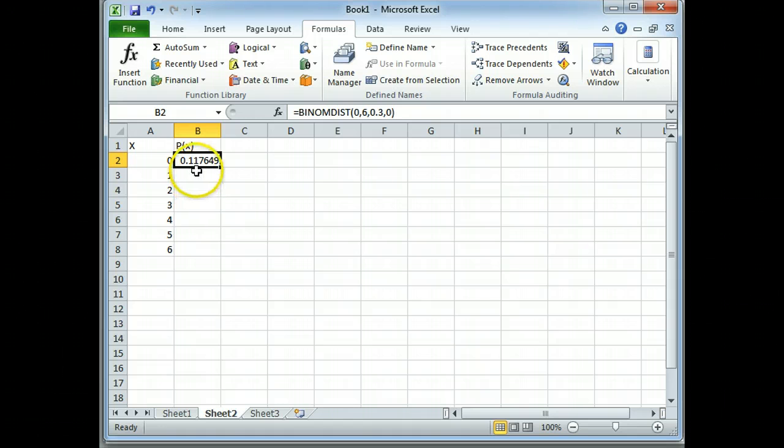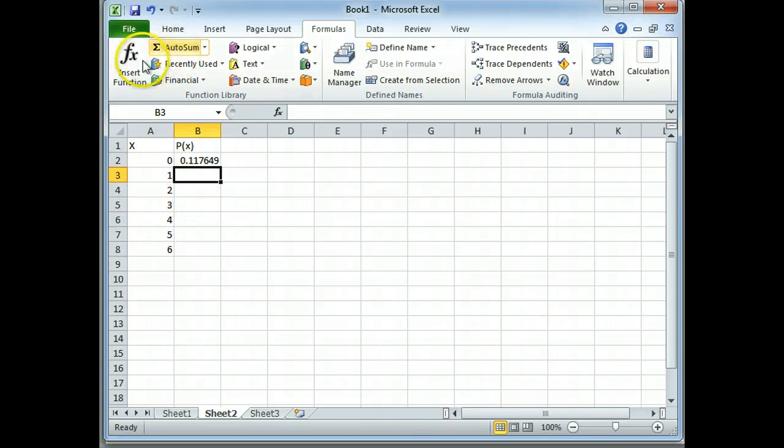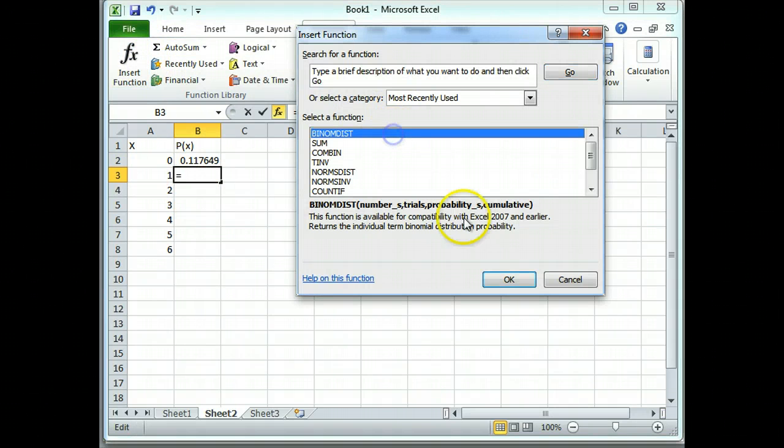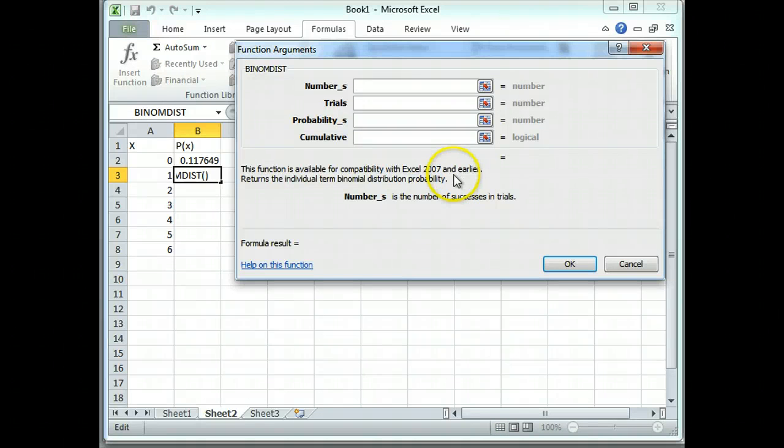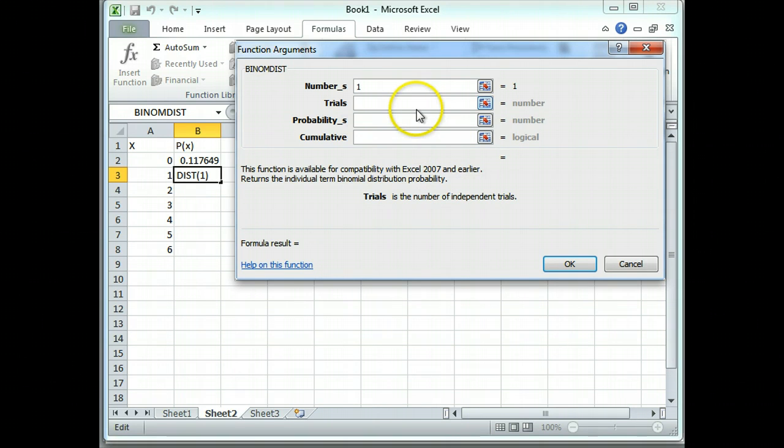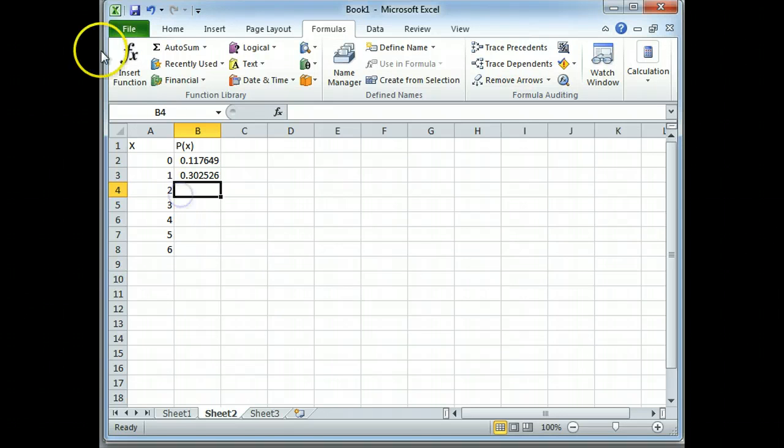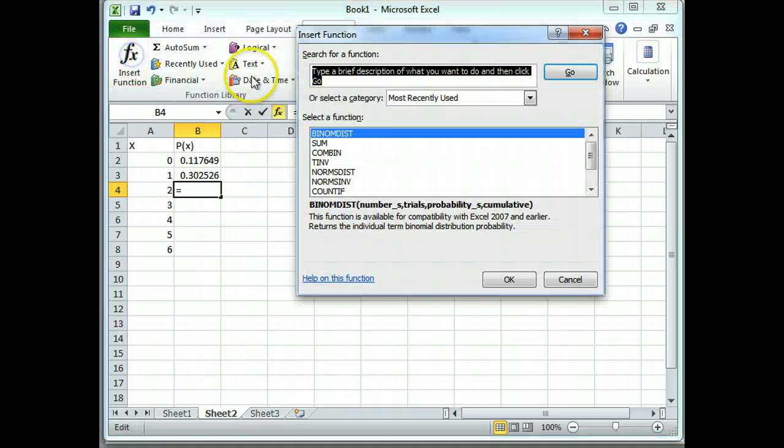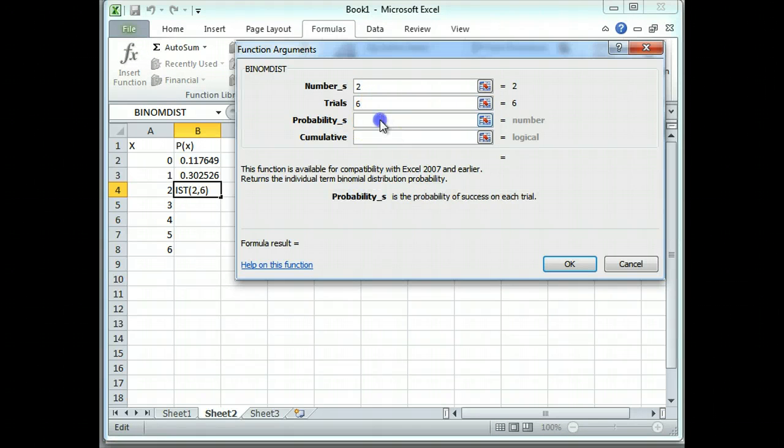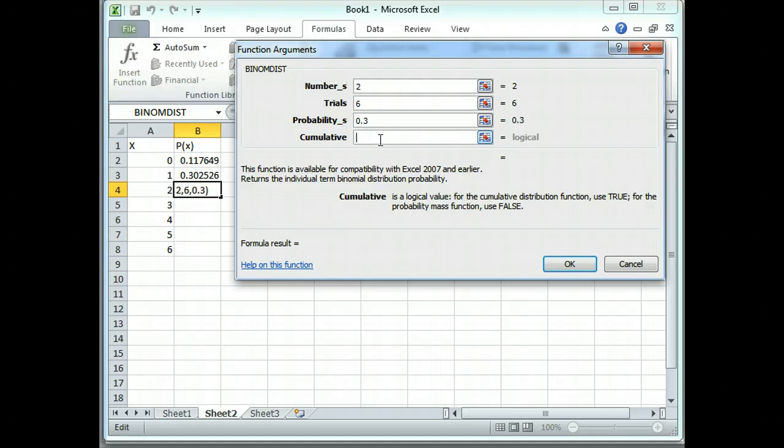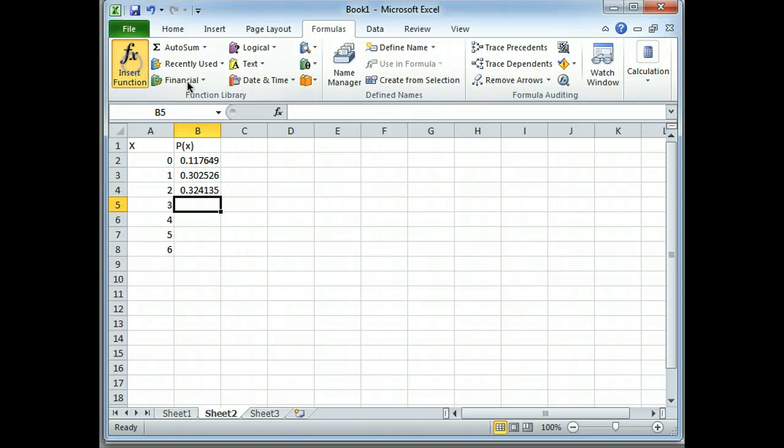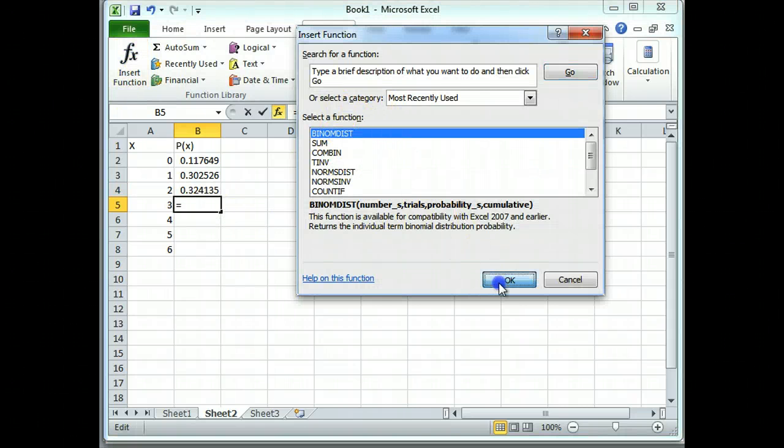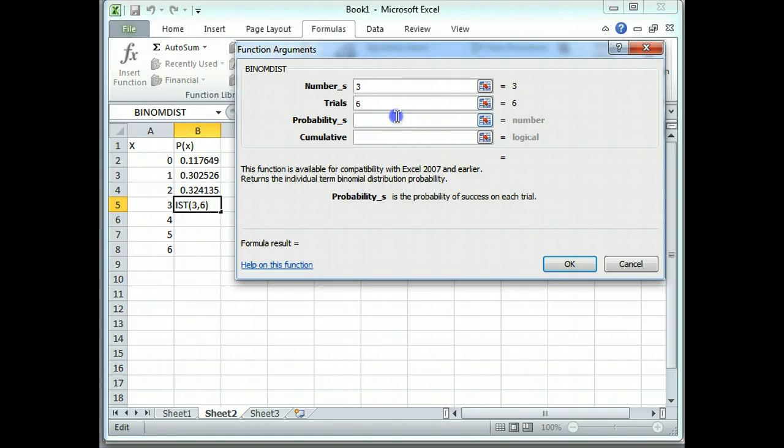It says I have about a 12% chance, 0.1176, about a 12% chance of making 0 free throws. And we're just going to repeat the process a bunch of times. Aren't you glad we are not doing this by hand? And we just put in our number of successes. That's the only thing that changes is 1. I'm still getting up to the line 6 times. My probability is still the same. And that argument is still going to be false. I'm just going to repeat the process. The only thing that changes is that first value, which is the x value.